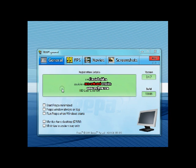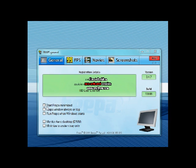So on the General tab, here we have Start Fraps Minimize, Fraps Window on top, etc. These are just preference tips. That's all it is.